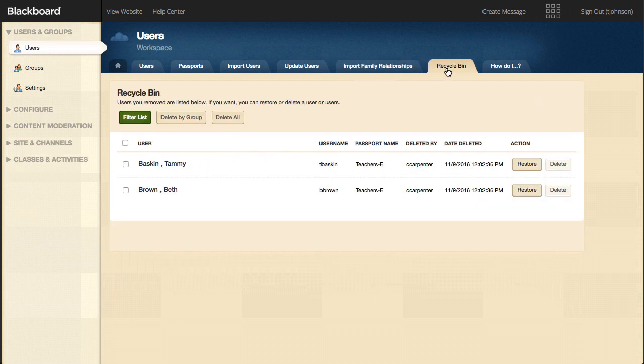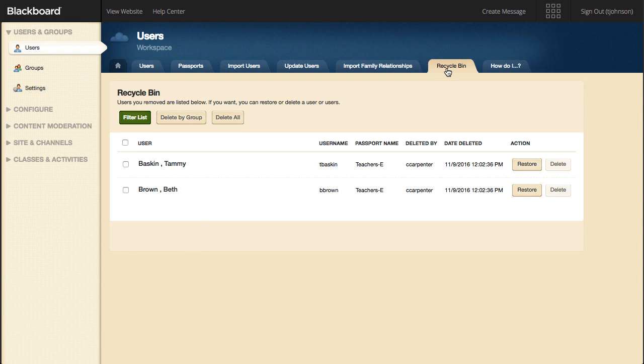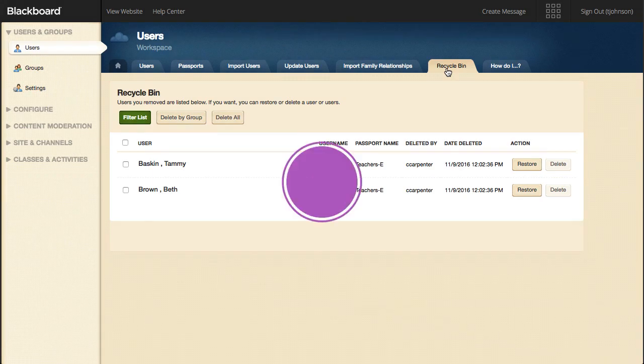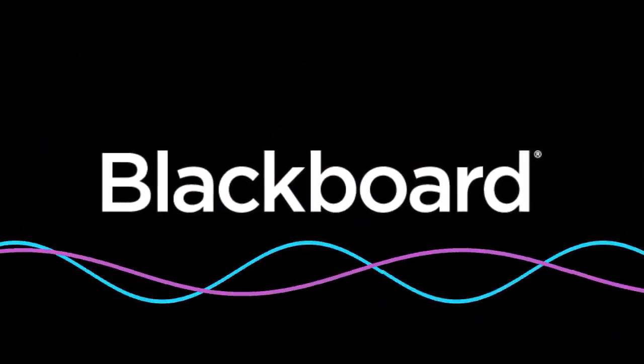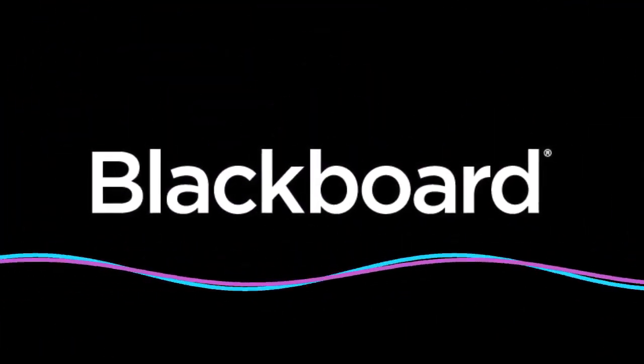On the Recycle Bin tab, you can access the users you removed from the Users workspace. If you want, you can restore or delete a user or users. Users are not permanently deleted until they are deleted from here.